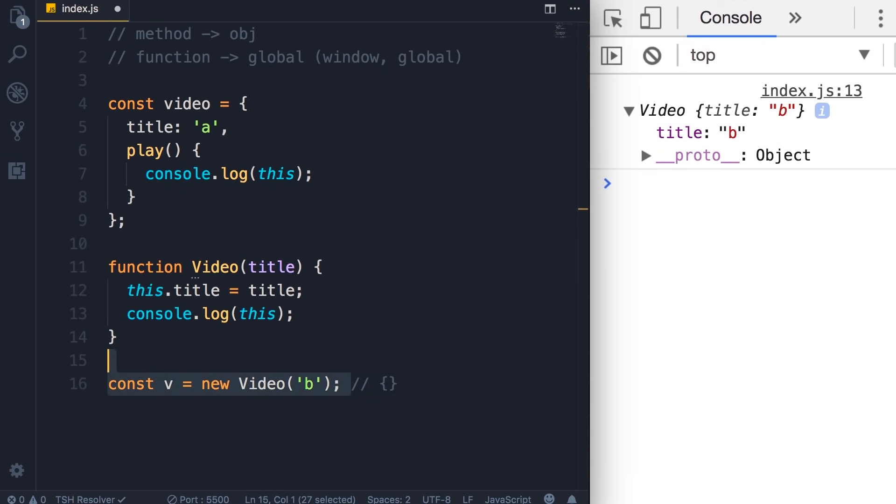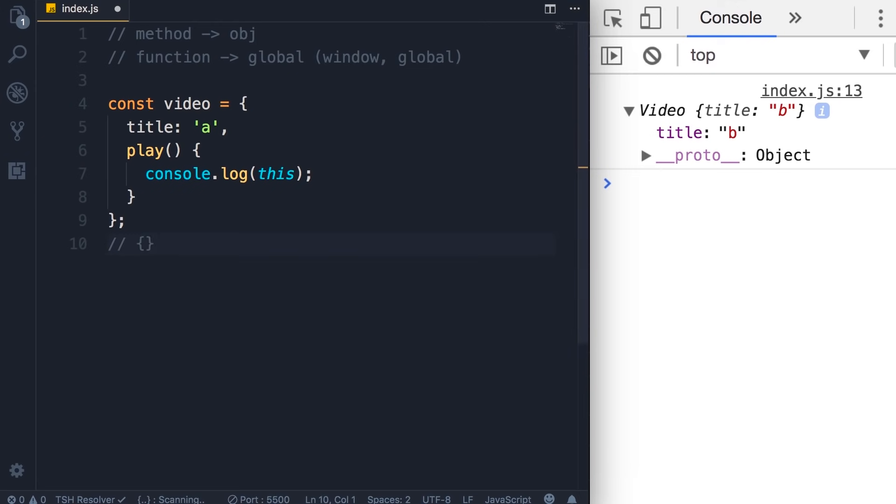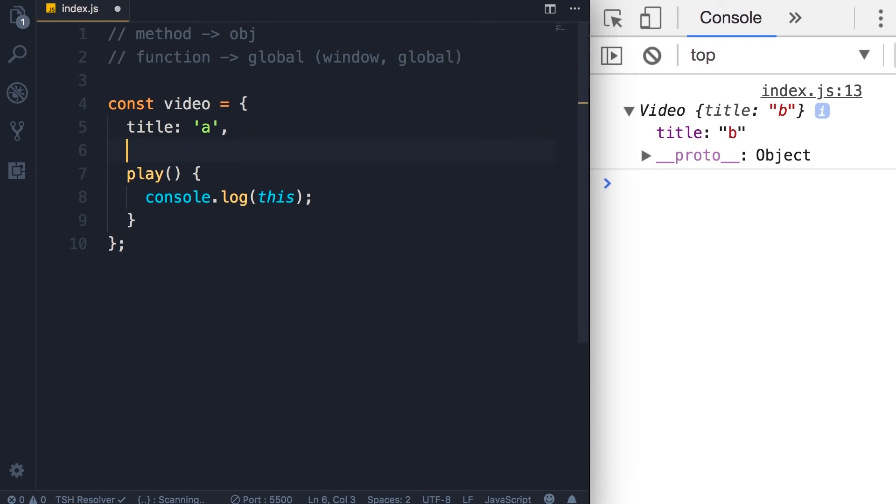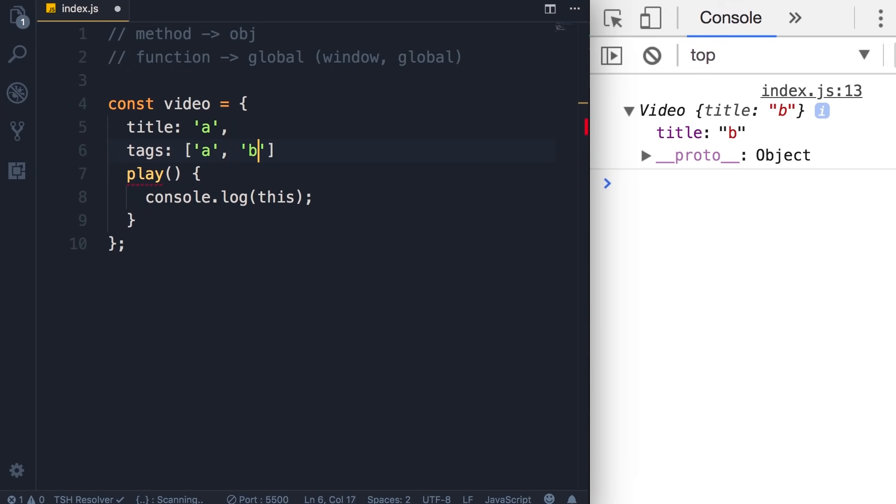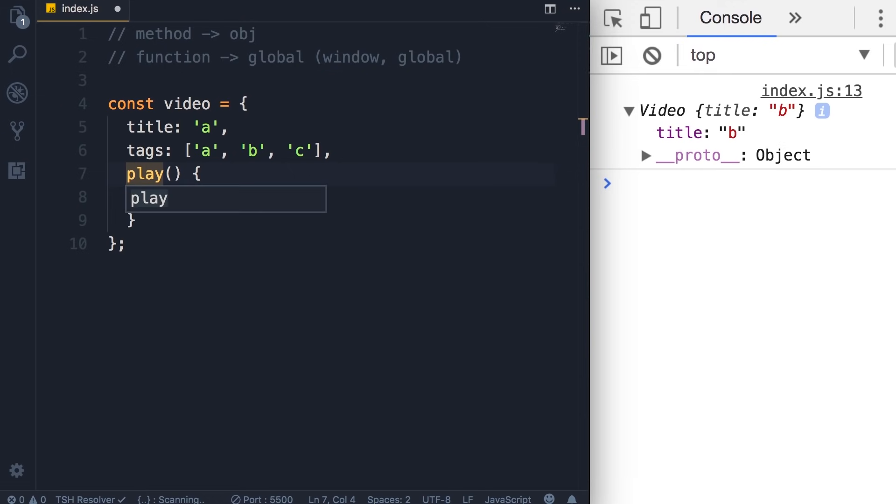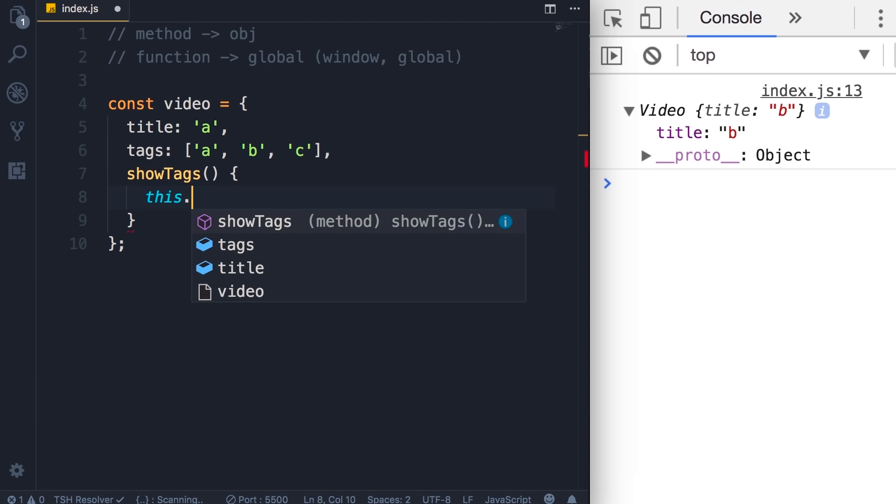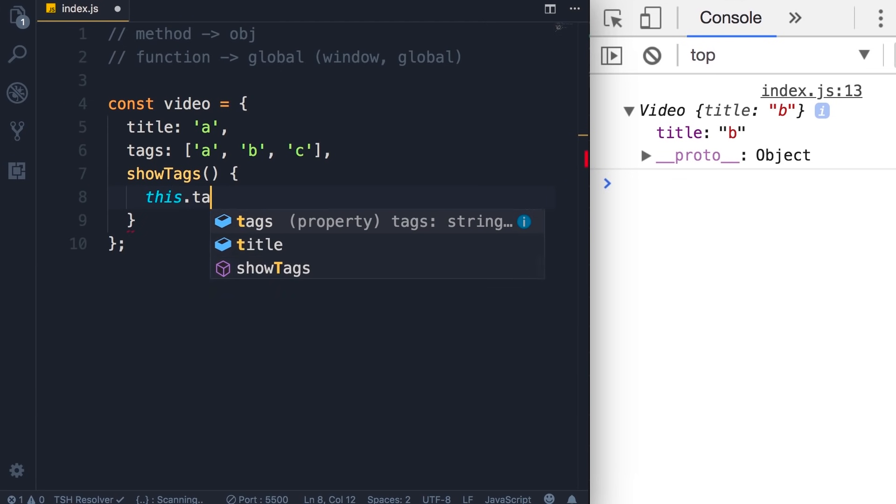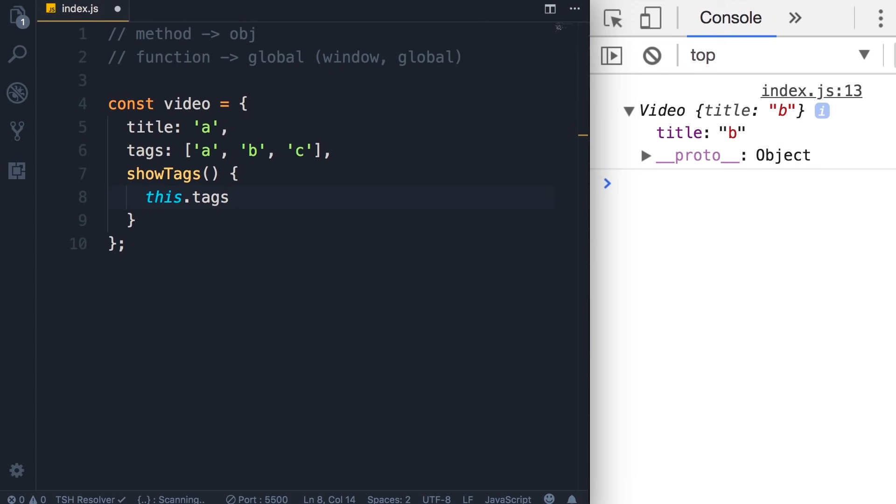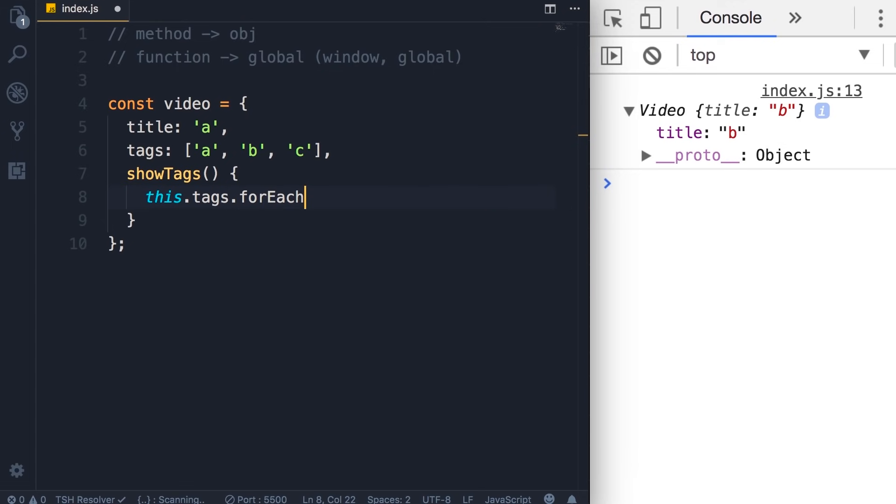I'm going to clean up this code. So, let's add another property in this object, tags. We set it to an array of three strings. Now let's rename the play method to showTags. So here, we can use this to get the current object, and then get the tags property. Because this is an array, we can call the forEach method.